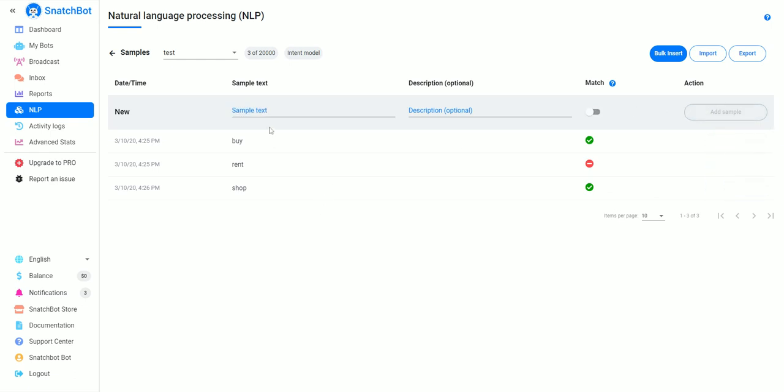We'll put another one in here: 'shop.' Basically you want to go through and get as many of these as you can. The more data that your NLP model can use, the more accurate it's going to be.